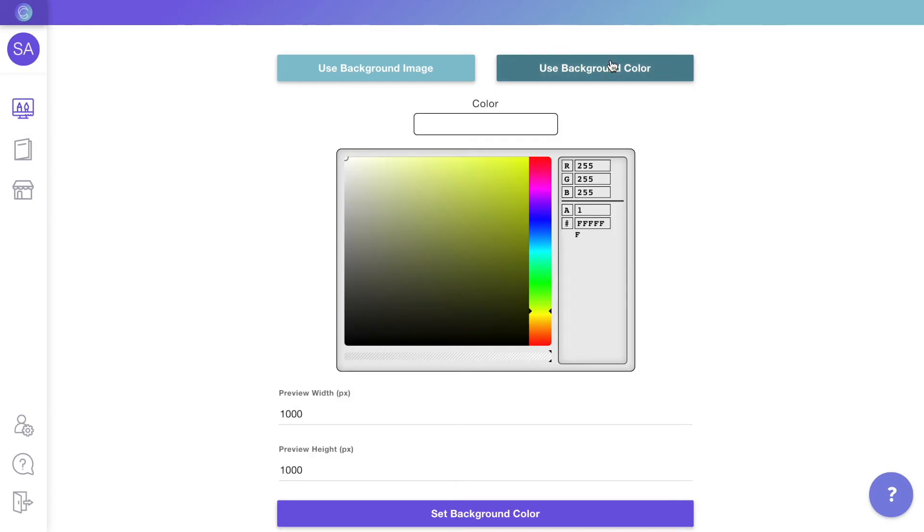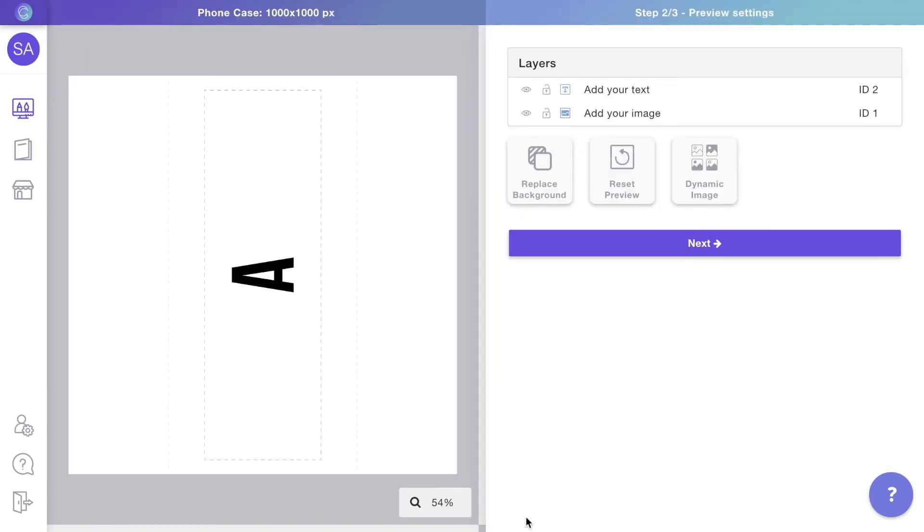Start by choosing the background for the preview. In this case, we'll use a white background since we'll be adding the phone model images using libraries. As you can see, all layers from the print file are now visible on the preview. The only thing missing is the actual phone background.